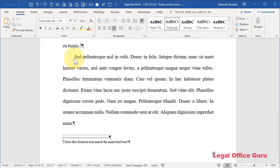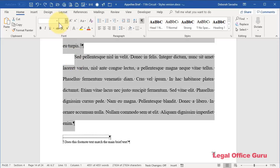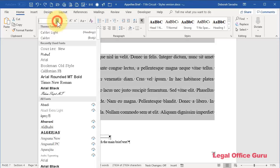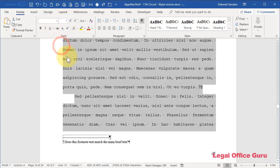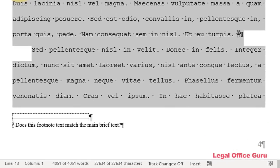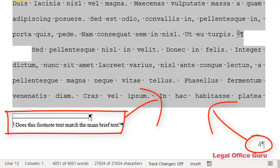Most Word users change the font in their entire brief the same way they change it for a single paragraph: select the text, go to the Home tab, and use the drop-downs to change the typeface and size. But look what happens when you do that — the footnotes, page numbers, and other information in the headers and footers stays the same.